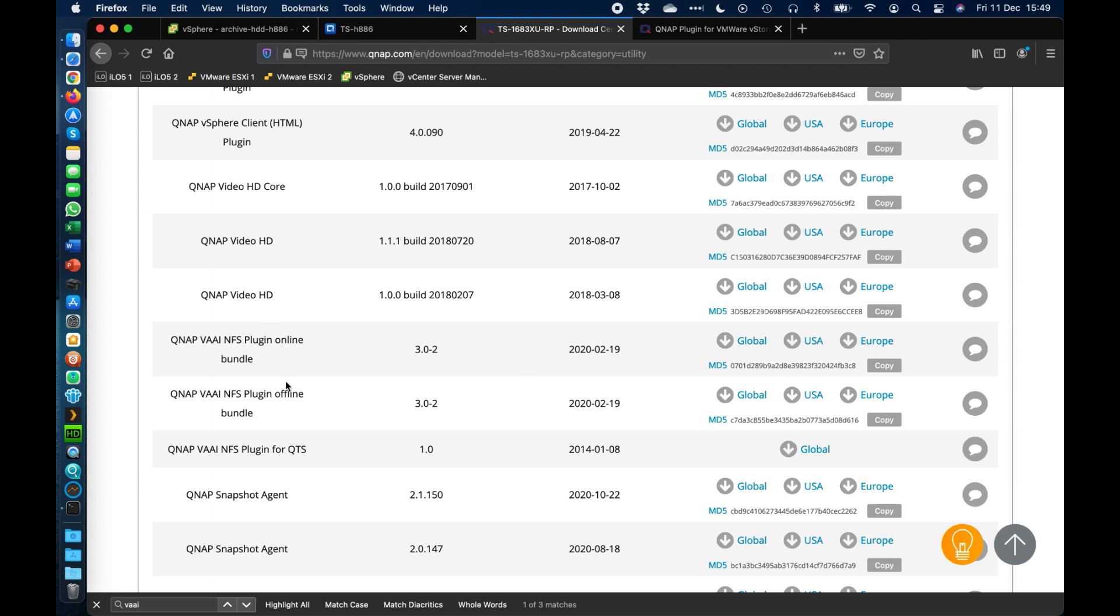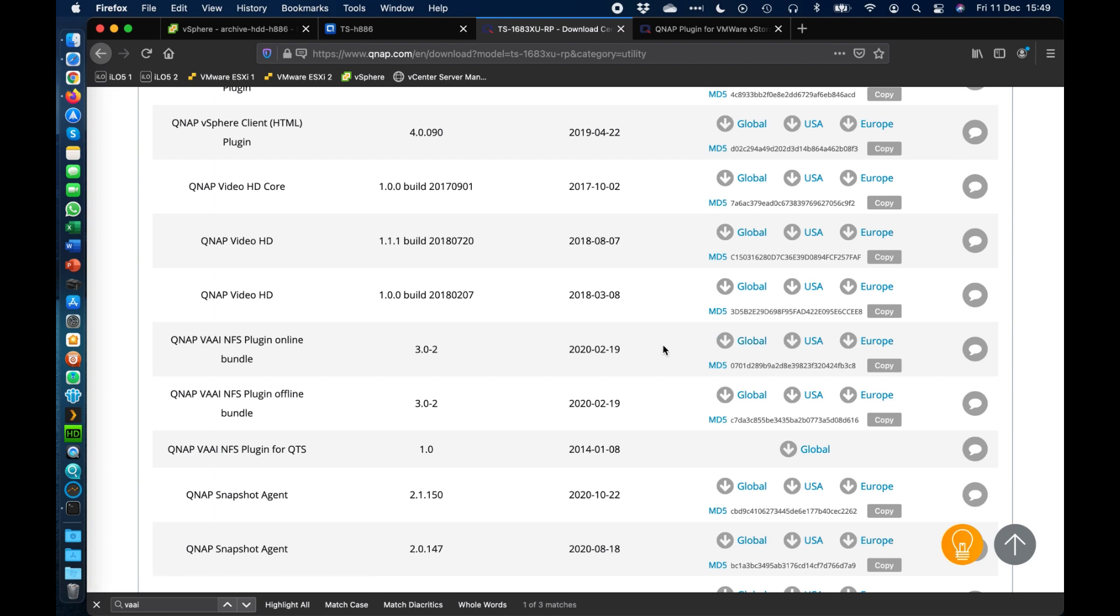So you've got the newest versions here. Now we've got two options for you. We've got an offline bundle which is a zip file or we've got an online bundle which is a vib file and anyone familiar with VMware will know about the vib files. So that's the one I've gone with, the online bundle. So you would download this and you would upload this into one of the data stores that all your hosts can access.